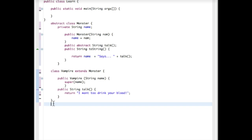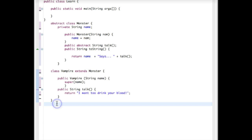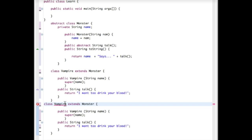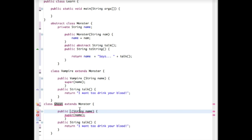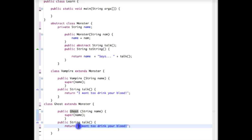For another example, we can create a Ghost class that also extends Monster, with the same structure. We change the talk method to return something like "Ooh, I'm a ghost."